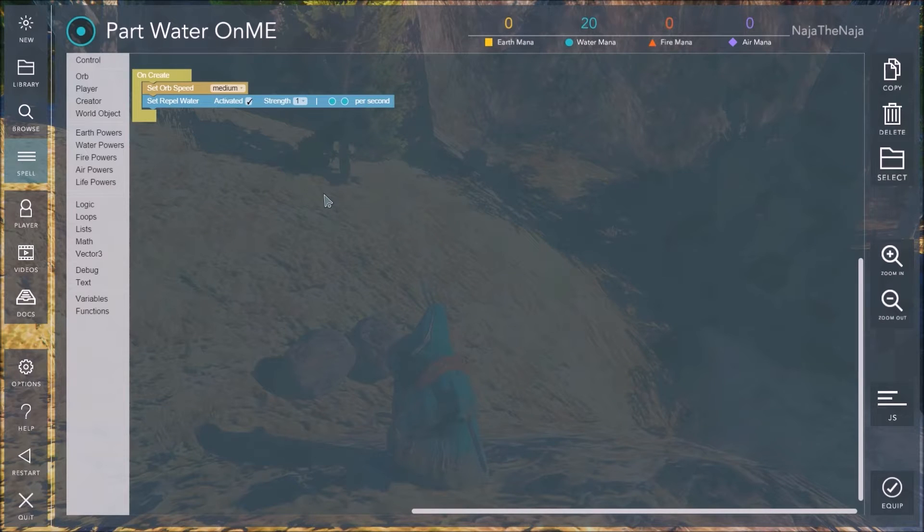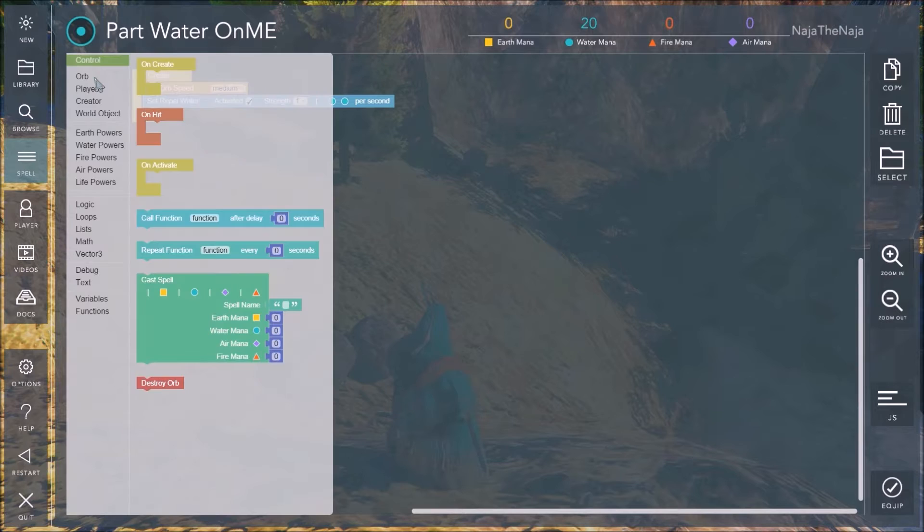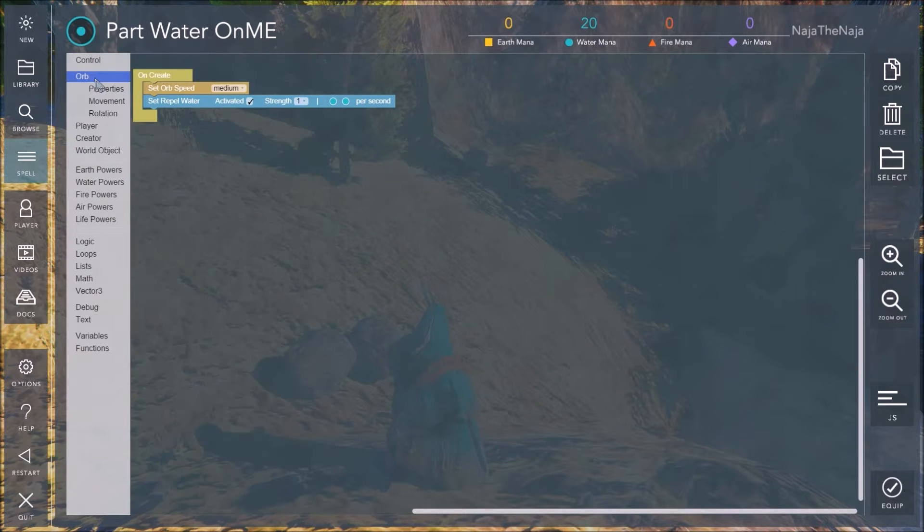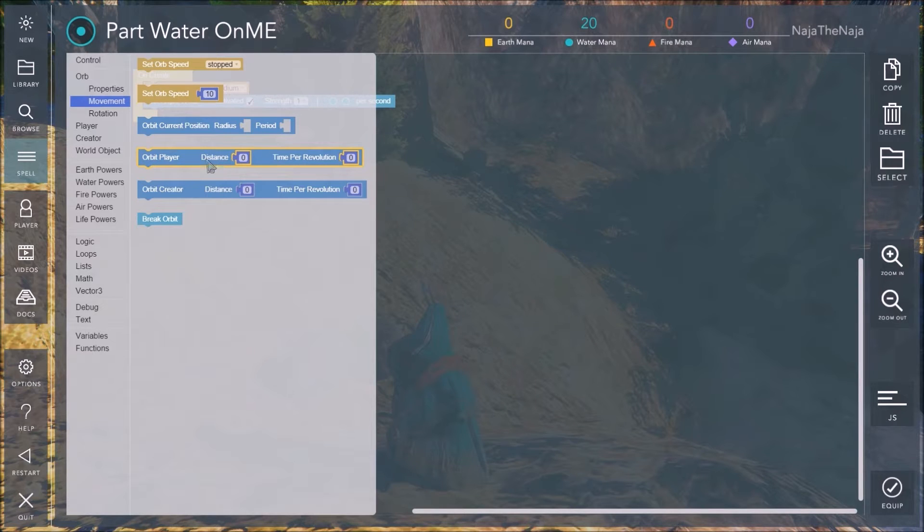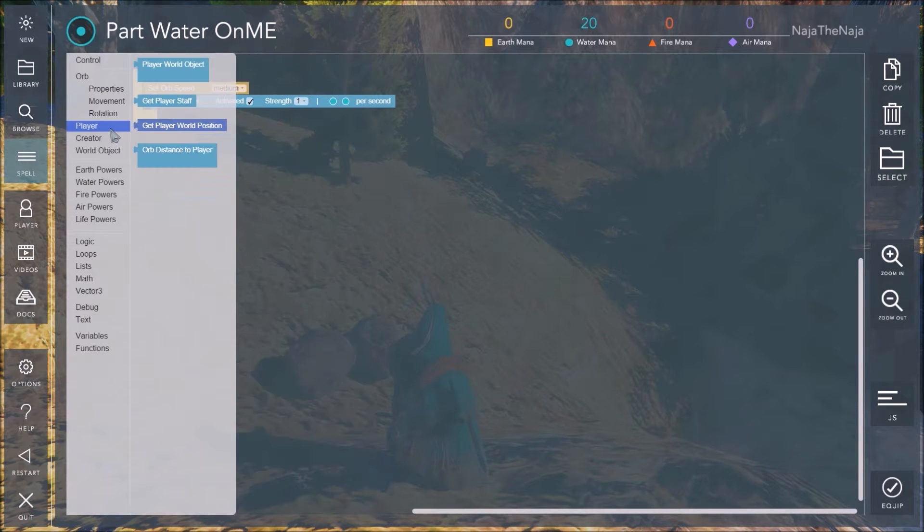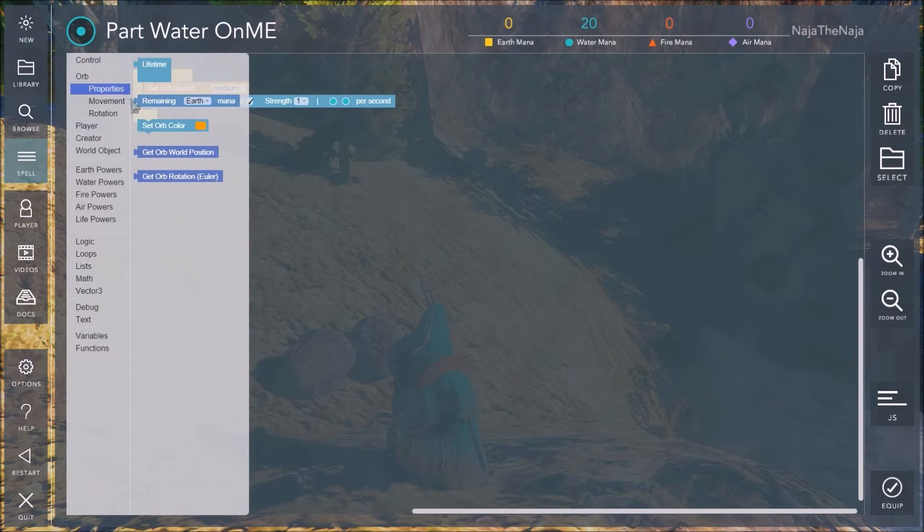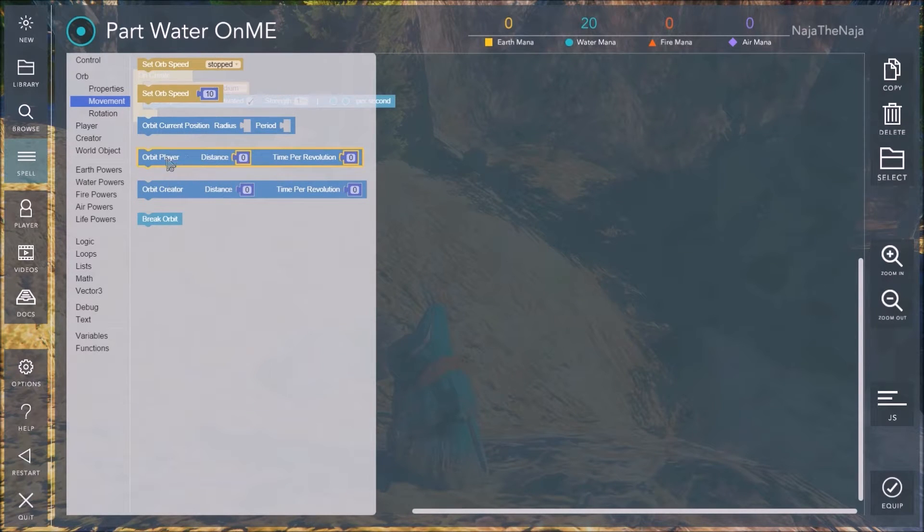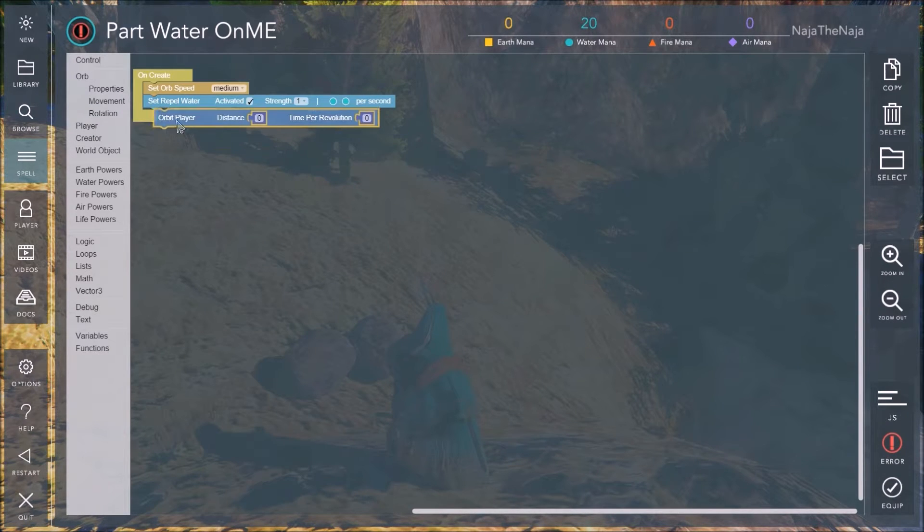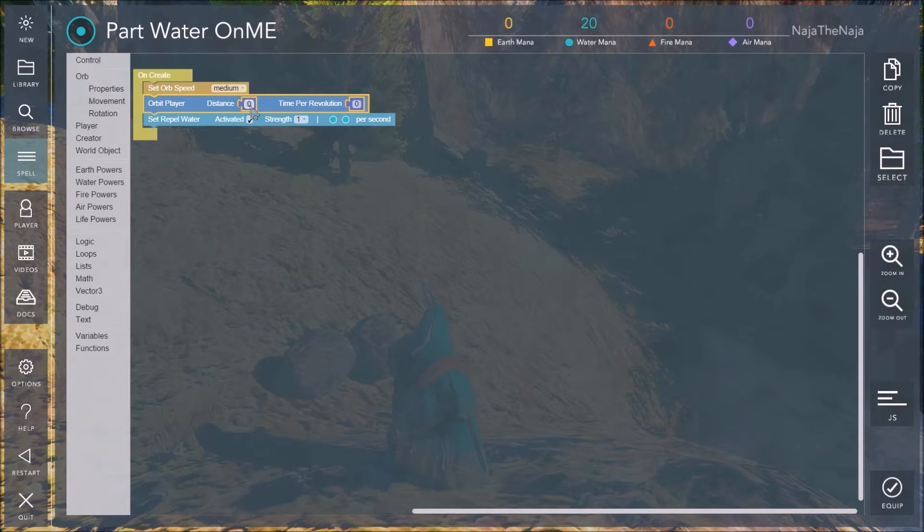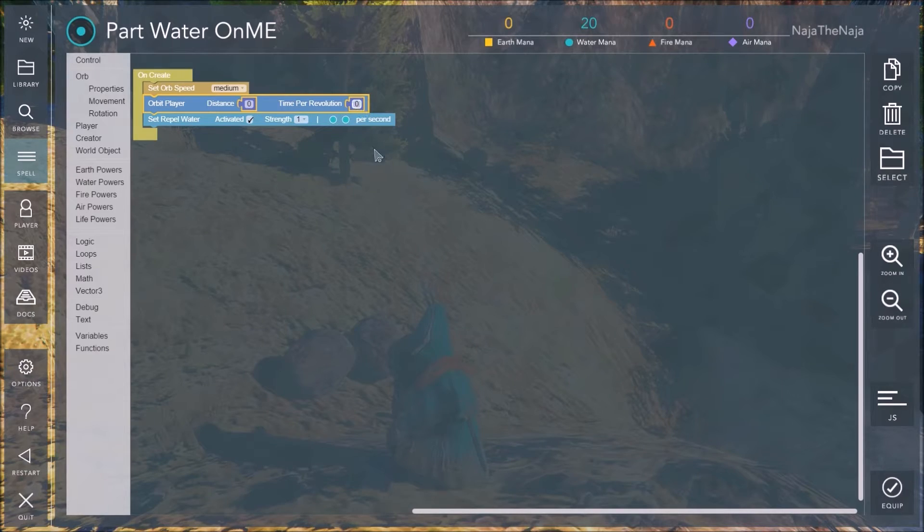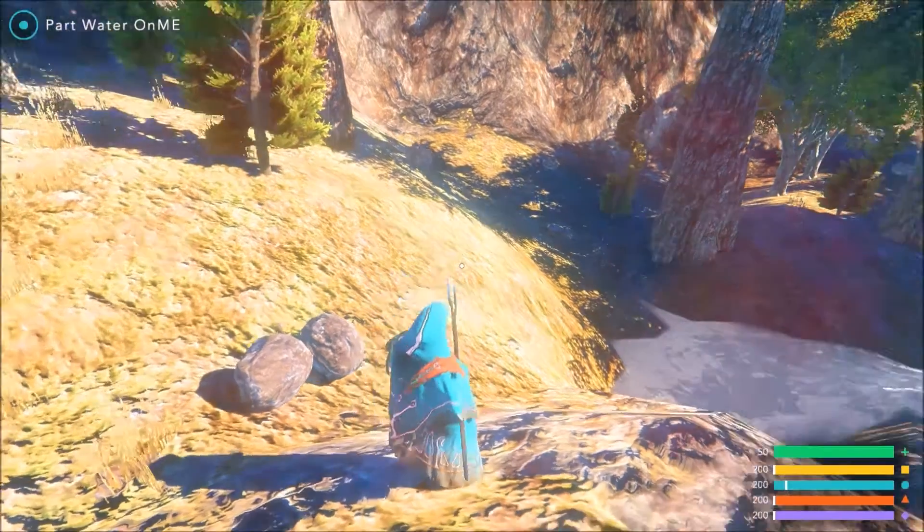Now, if we want the orb to stay on ourself, we need to keep it around us. So, a good way to do this is to use the orb movement properties. There isn't strictly one that keeps it on the player, I think. However, we could give it a very, very small radius of an orbit, and keep it on the player using that. Now, if we set it to a distance 0, and time for revolution 0, you'd think that would work. It would just hover in place.